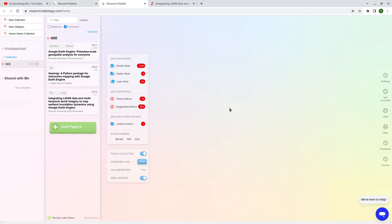This is what we're going to cover today — showing you how to find papers, especially if you need to do some literature review, writing a report, or writing a paper. This should be very useful because you can quickly identify some of the most relevant papers. You can also identify some of the key authors who are publishing on this topic.